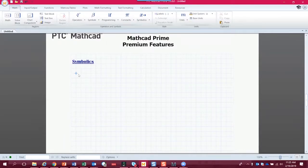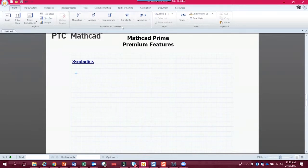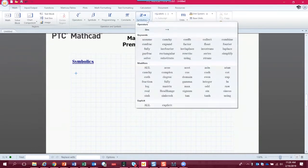Let's talk about symbolics. In Mathcad we have two math engines: a numerics engine and a symbolics engine. The numerics engine lets us solve things numerically, which is what we do most of the time. On the math tab, if we go to the center and just to the right of that, we see a button called Symbolics — this is where we get all of the symbolic functionality.